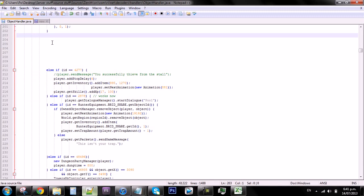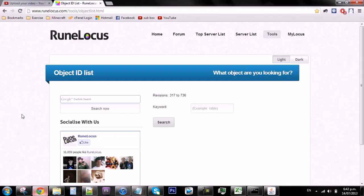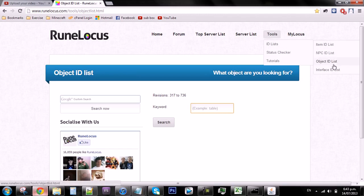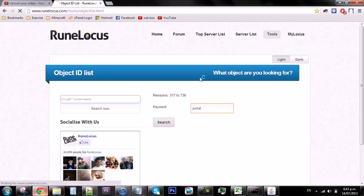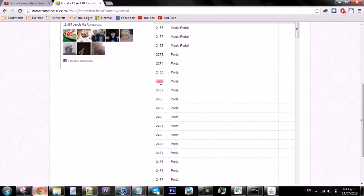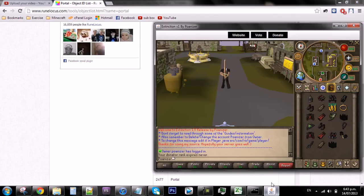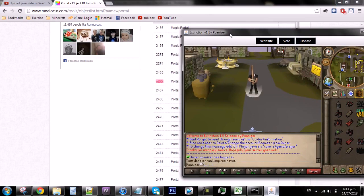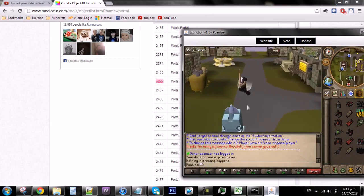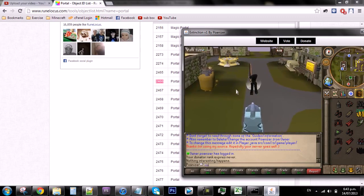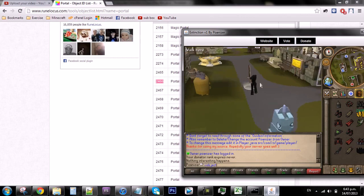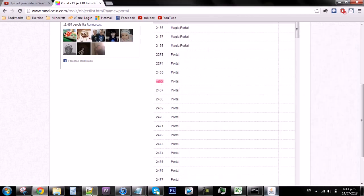We're going to find our own object. What you have to do is go on to the internet to find object IDs, and go to some form of object ID list — I use the Rune Locust one. So go to Rune Locust, then Tools > ID Lists, and click Object ID List. For example, we're going to use a portal. The best way to check if it's not already been made is grab an ID — so 2466 — then go in-game and type '..object 2466'. It will spawn the object; walk off it, click it, and if nothing happens then it's free.